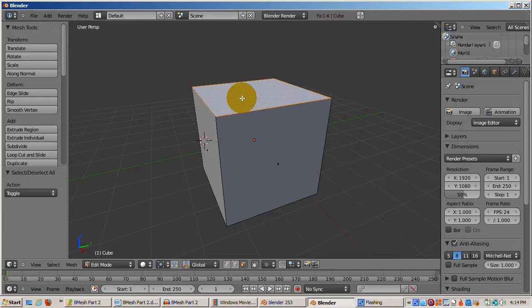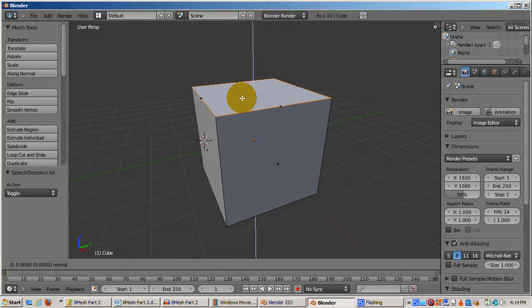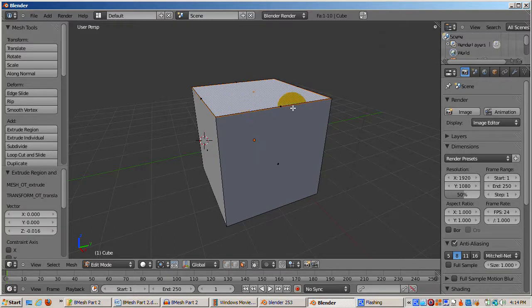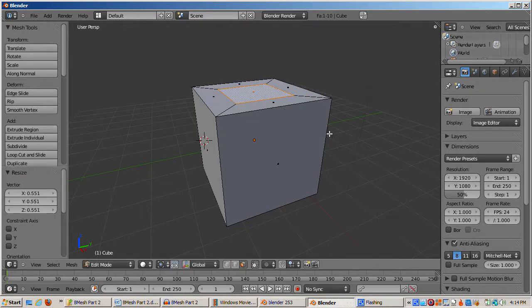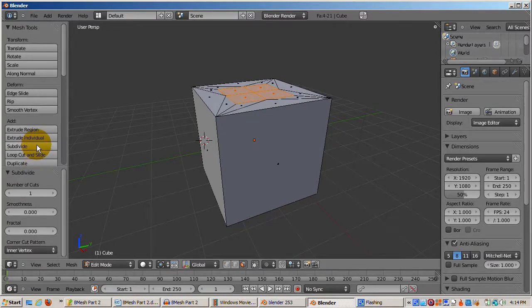Press E to extrude the top face, and left click to confirm. Press S to scale the extruded face inwards, and left click to confirm. And press the subdivide button.